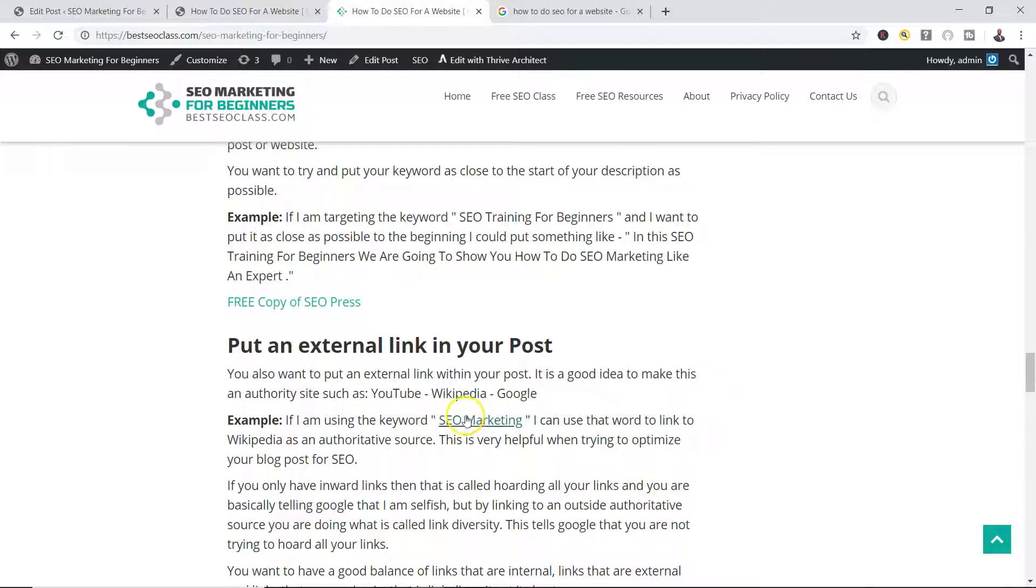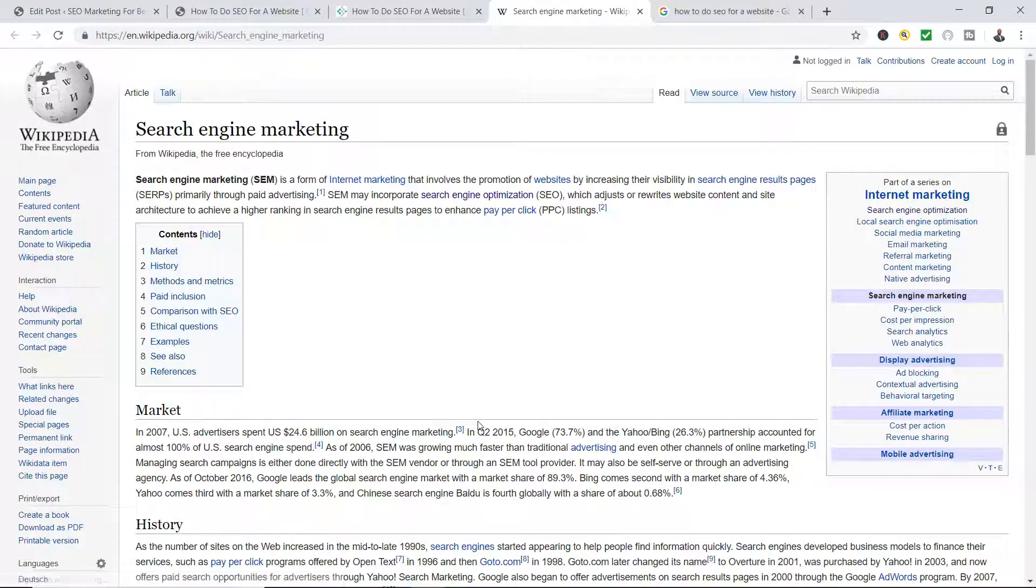Okay, if you look here, it says SEO marketing. Now it has a hyperlink to it. Now if you click it, it's gonna take you to Wikipedia and it explains search engine marketing. Wikipedia is a high authority source.